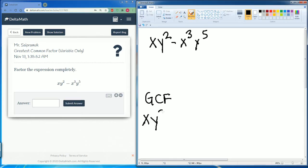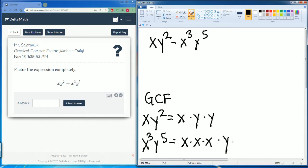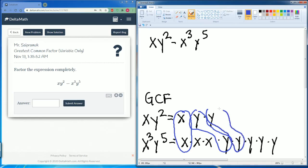So xy² can be broken down into x times y times y. x³y⁵ can be broken down into x times x times x, that's x cubed, times y times y times y times y times y. These five y's make y to the fifth power. Let's circle what they have in common. They have one pair of x's, then they have one pair of y's and another pair of y's. So the greatest common factor here is xy².